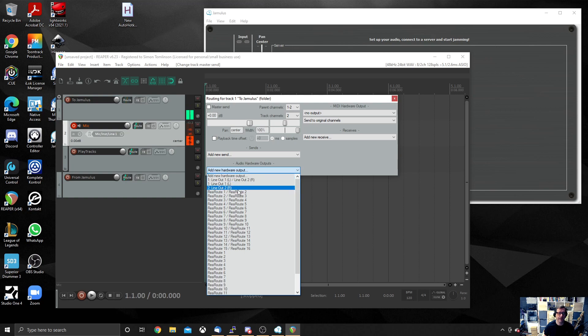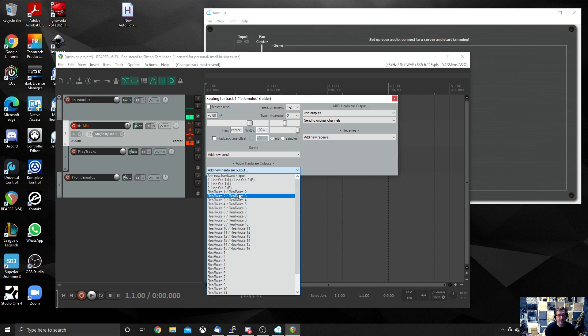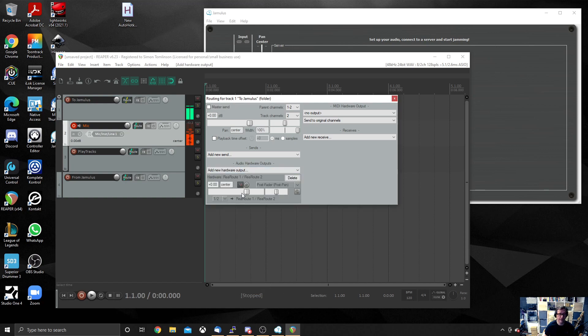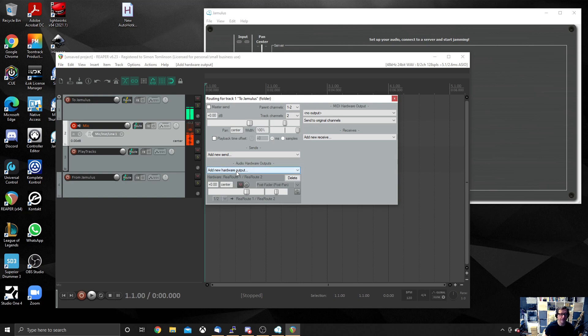But now what we want to do is we want to route the audio to Jamulus. And we're going to do it using the audio hardware outputs drop down at the bottom. If we drop it down, you will see that we've got these ReaRoute channels available to us. So I'm going to choose ReaRoute 1 and ReaRoute 2 because I want to send a stereo signal to the virtual audio driver ReaRoute 1 and 2. So I do that. So that's now got ReaRoute 1 and 2 listed below there. We can do some tweaking if you want to, things like panning and stuff, but I never bother touching that at all. And I can close that down.